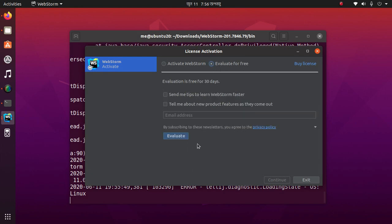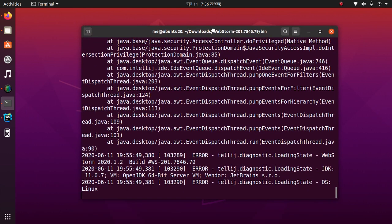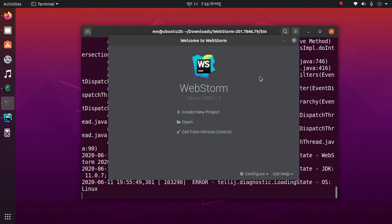Activate WebStorm. Installation completed.